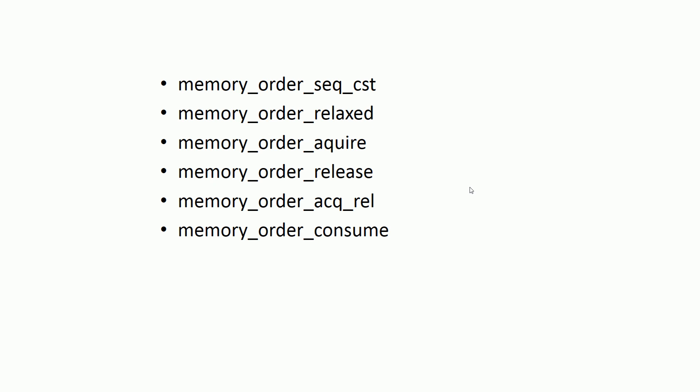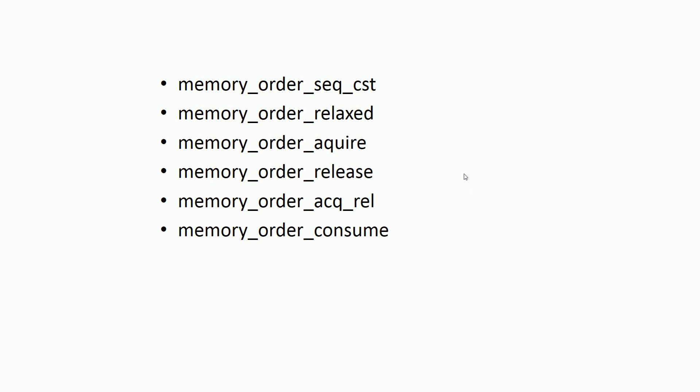First, let's see where we can specify these options. As shown in this example, we can specify memory ordering options with atomic operations after the parameters.